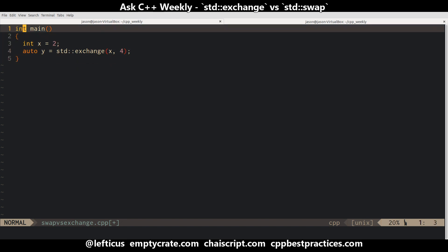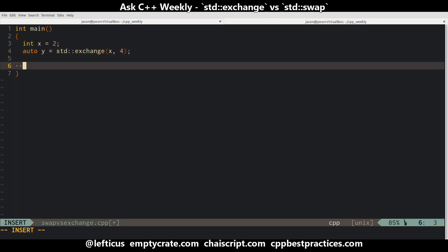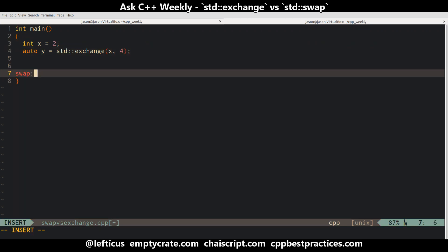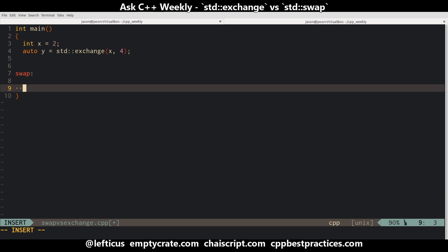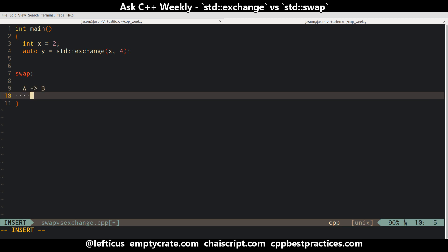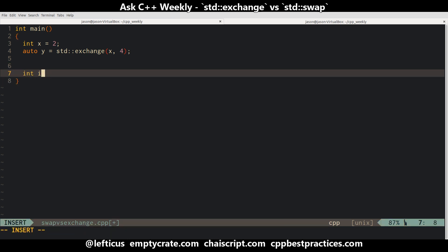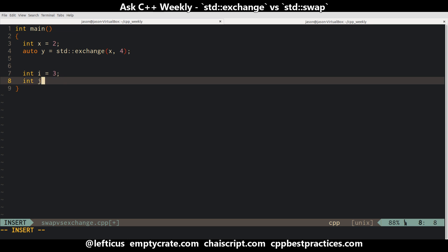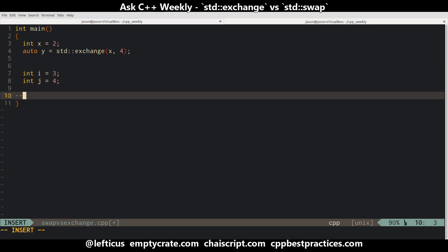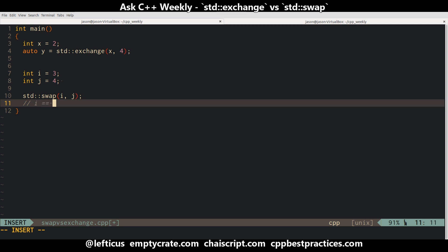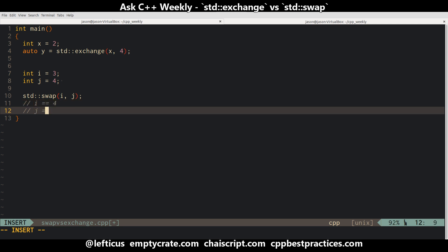On the other hand, if we look at swap, we are going to get something like A's value goes to B, and B's value goes to A. So if we have int i equals 3, int j equals 4, and then we do std::swap(i, j), now after this, i is going to equal 4 and j is going to equal 3.